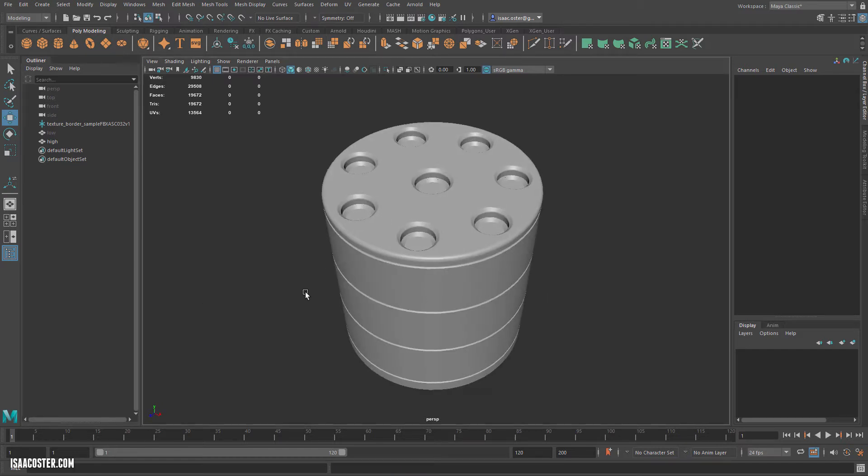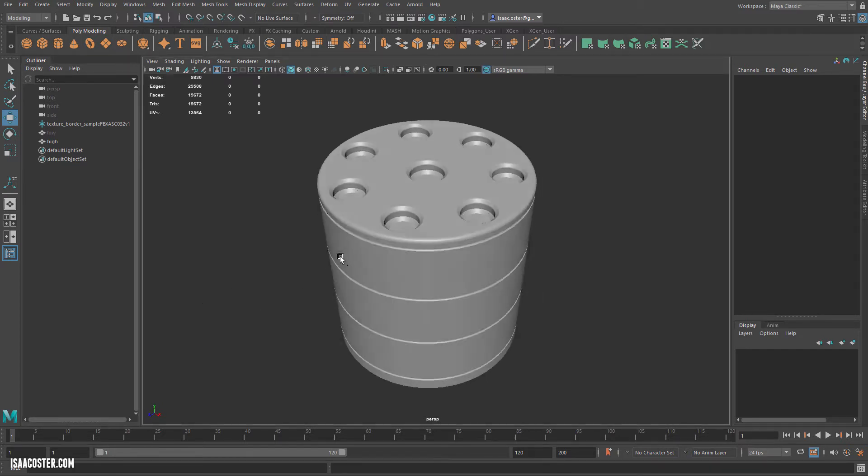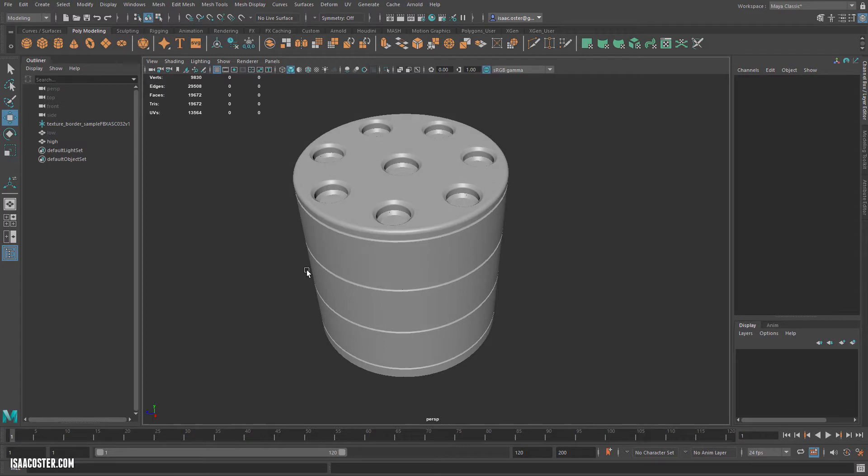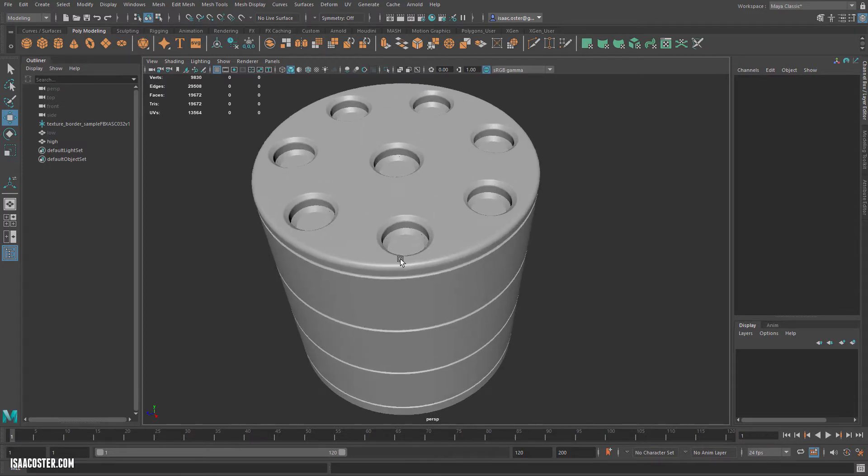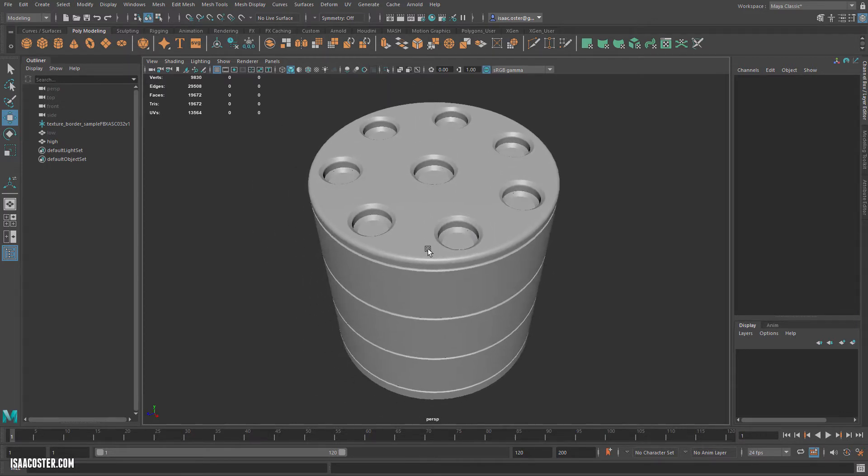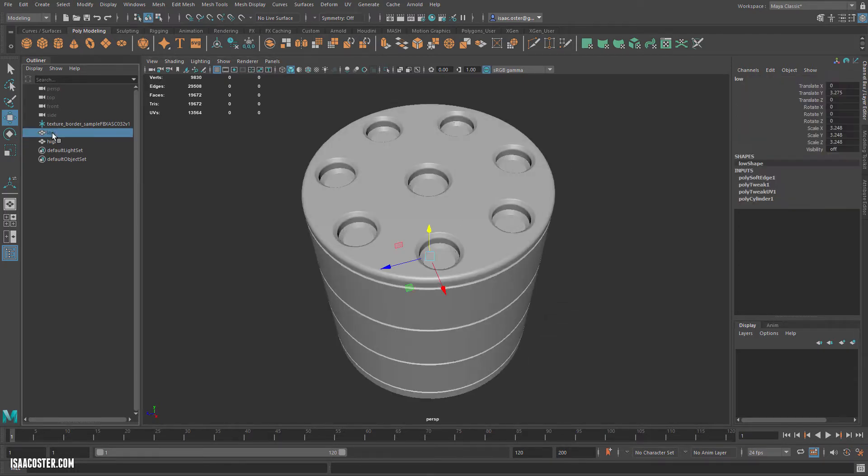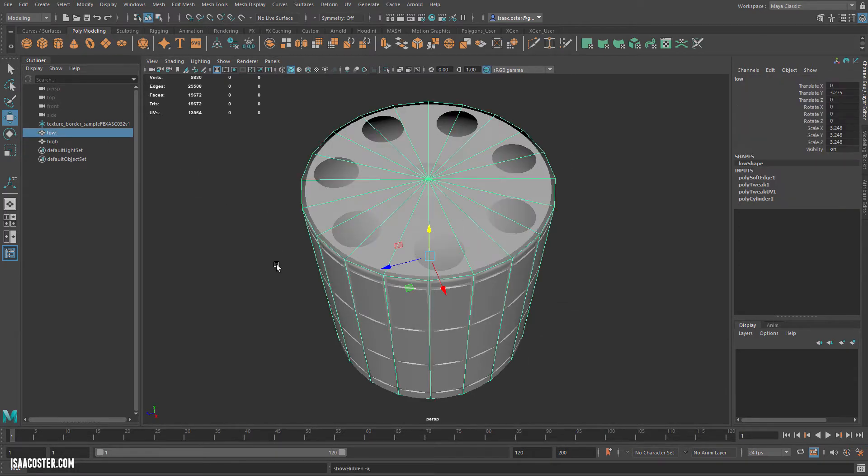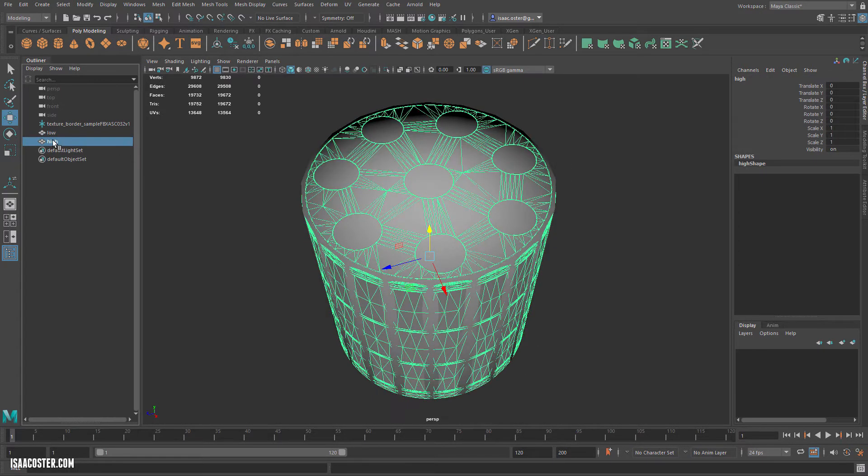We're going to hit a couple of important concepts in this video. I built a sample high-poly mesh in Fusion to demonstrate a couple of things here. So there's the high-poly, and here is the low-poly. Very simple. It's just a cylinder.